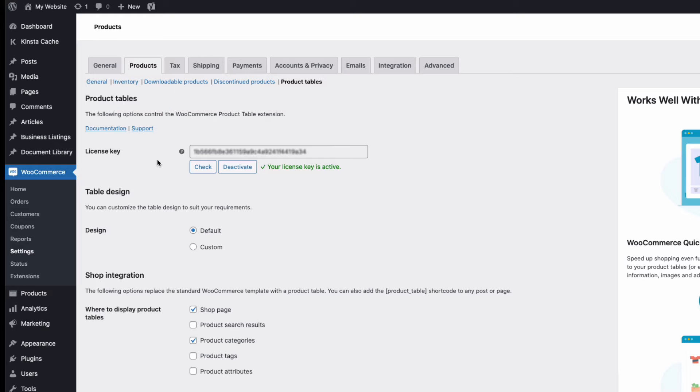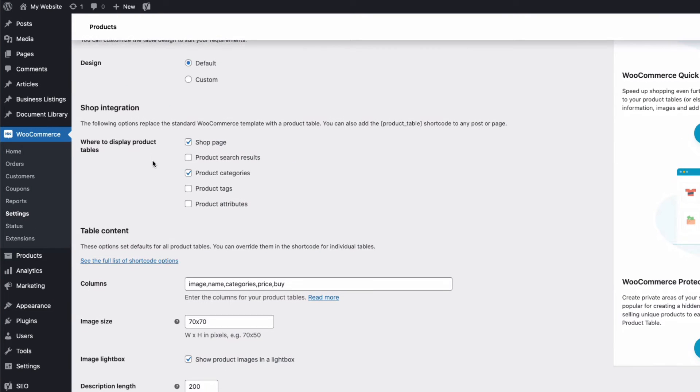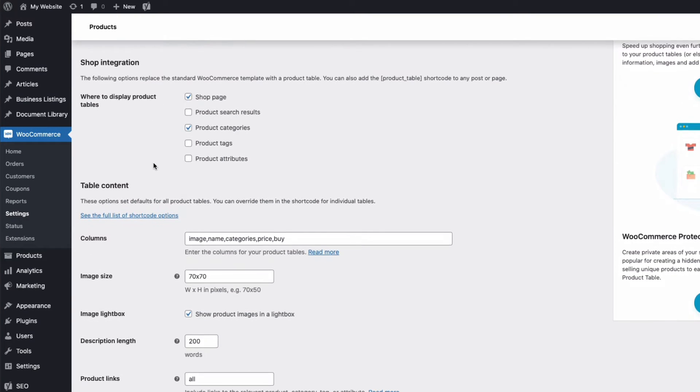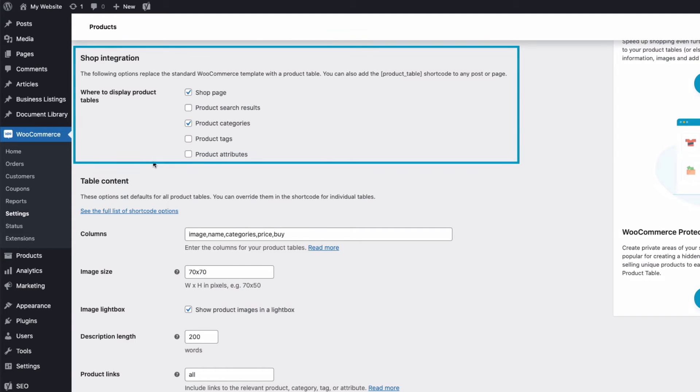Now in settings, if you only want to use the WooCommerce product table to create a hidden order form for your team to take phone orders, then leave these boxes here unticked. Or if you'd also like to use the table layout in your public facing shop, then go ahead and tick the relevant boxes here.